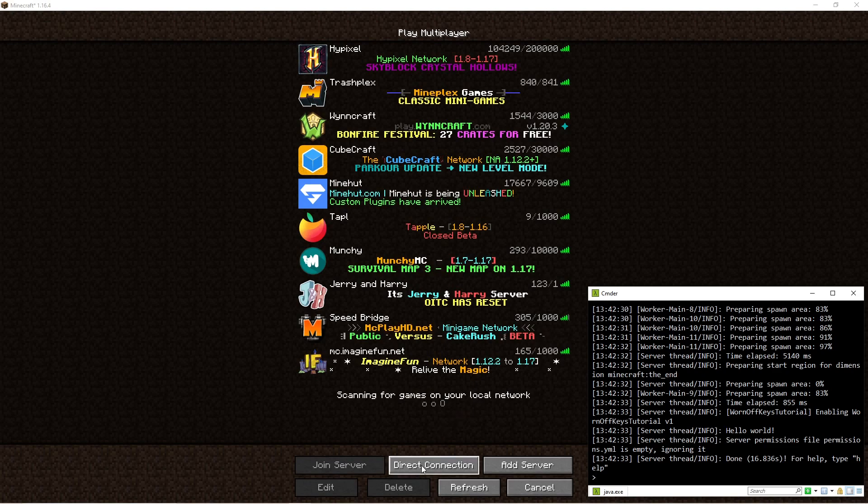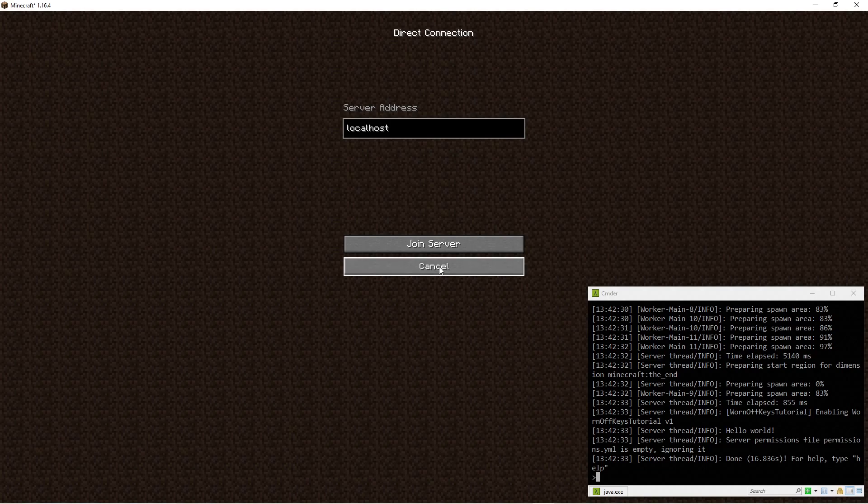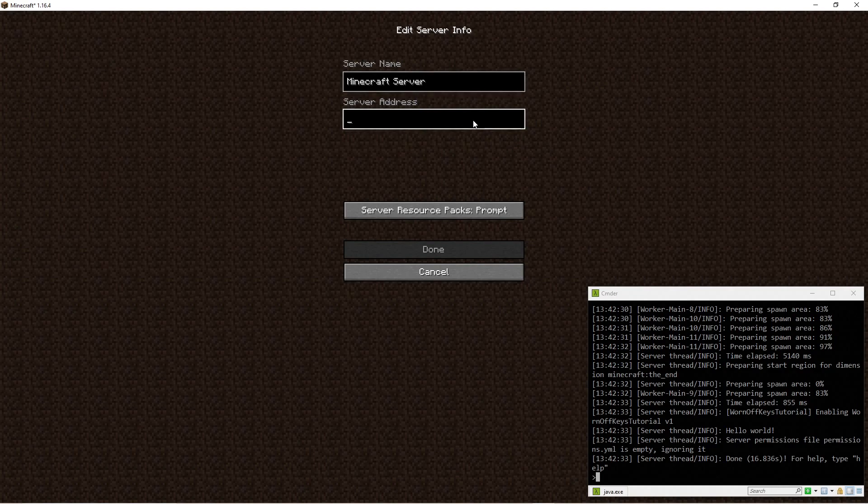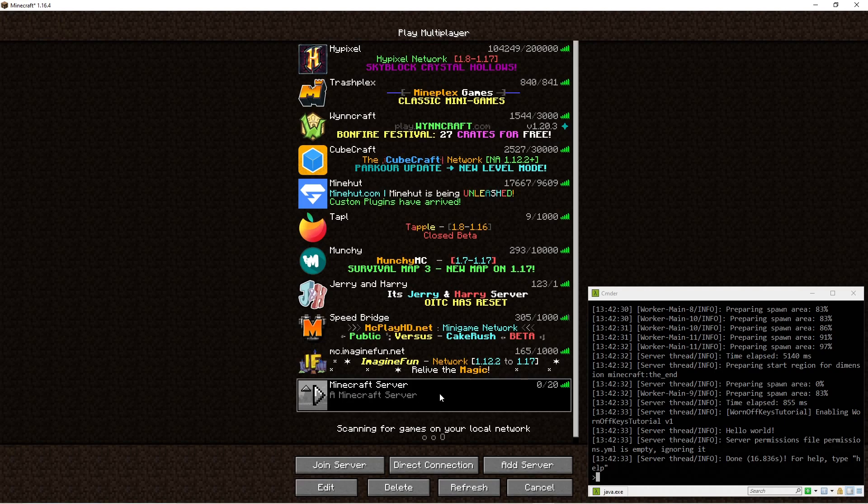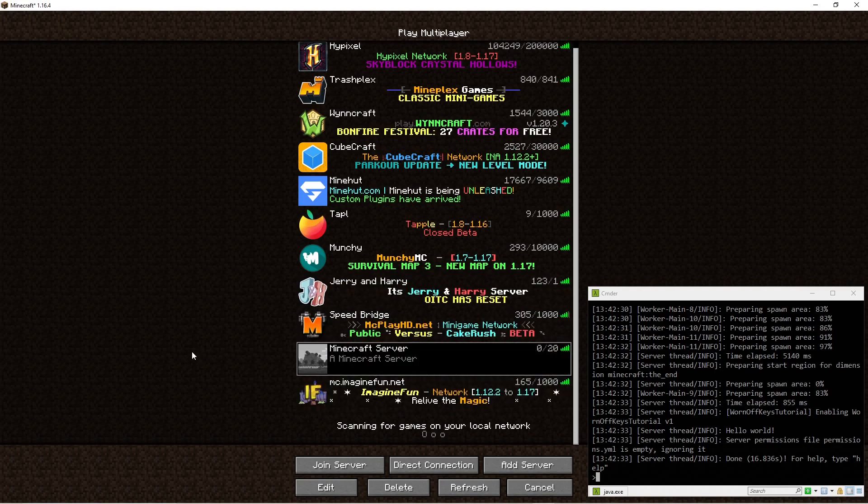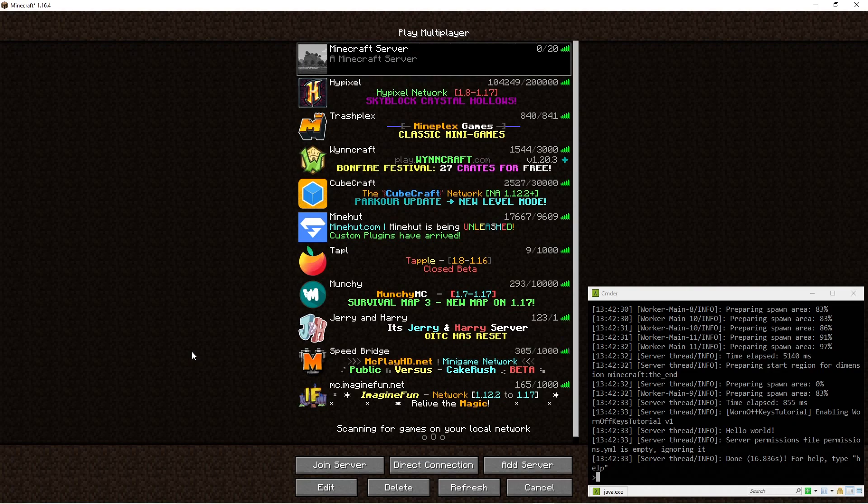We can do a direct connection and type in localhost, but I prefer to add it to my server list. So I'll click on add server. The server address is just simply localhost. We can click on done. And if you click on the server, you can hold shift and use your arrow keys to move it up and down the server list. I'm going to move it to the top, and then we can go ahead and double click on it or just click on join server.